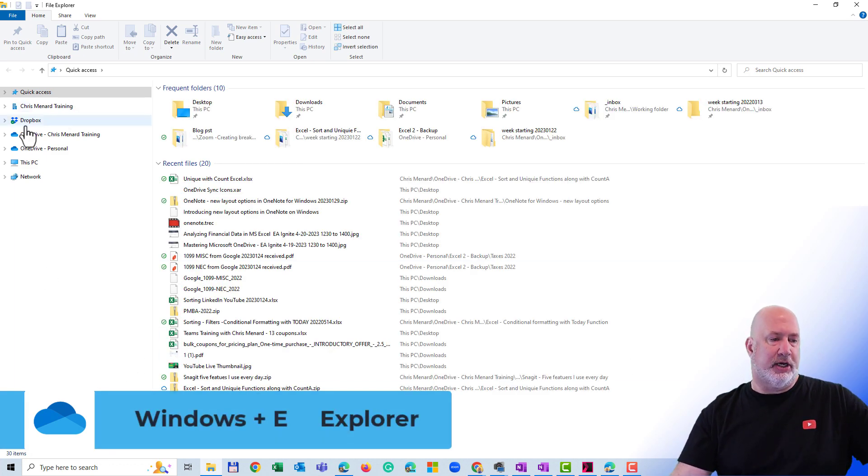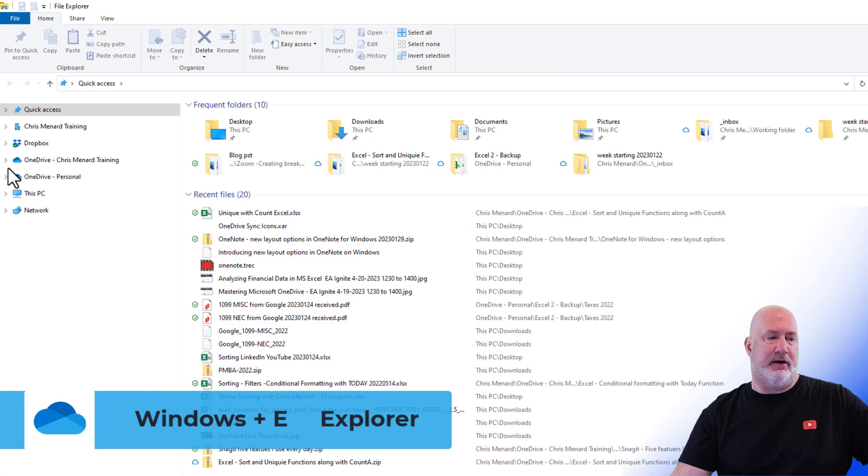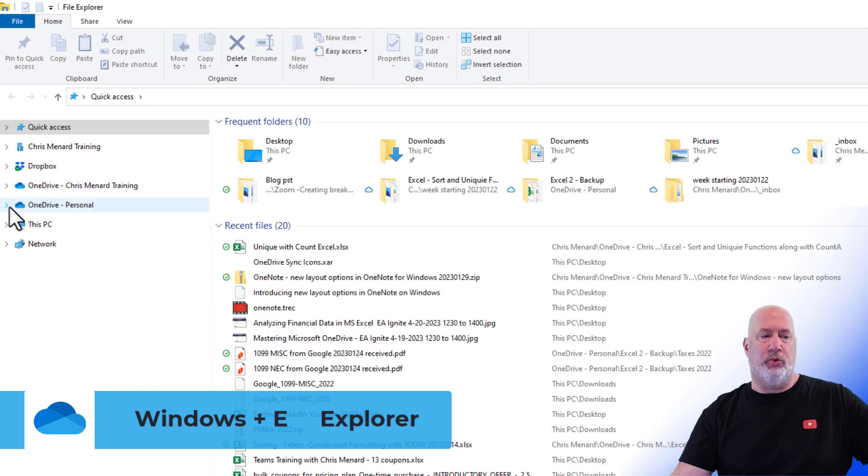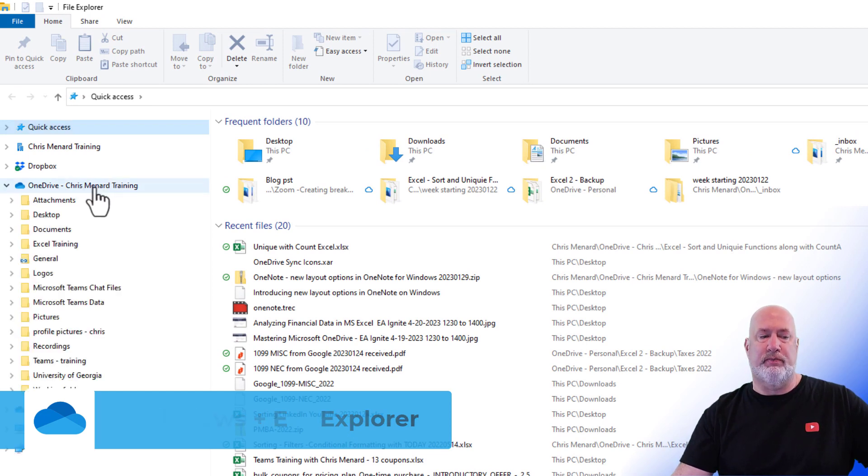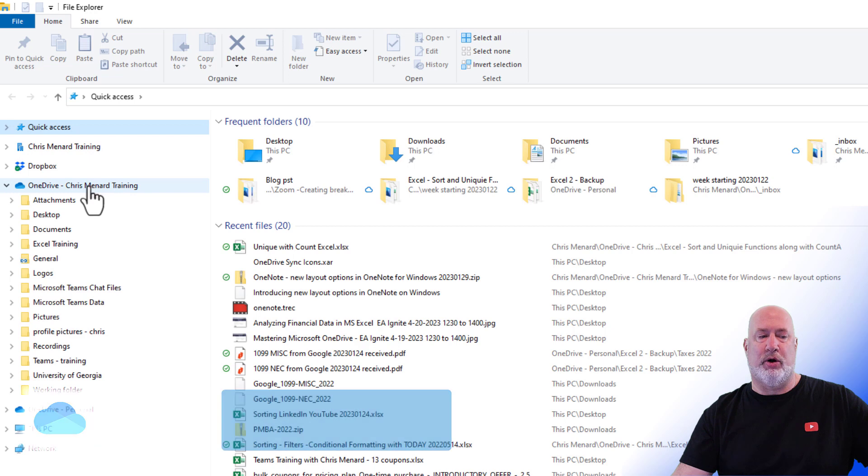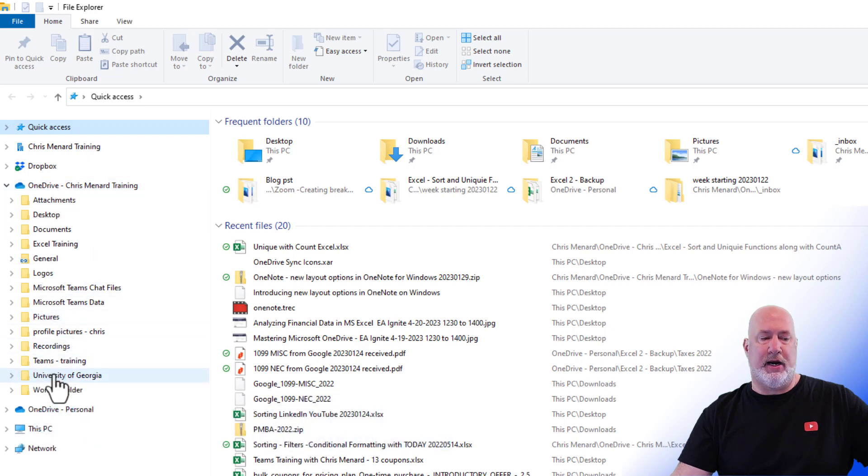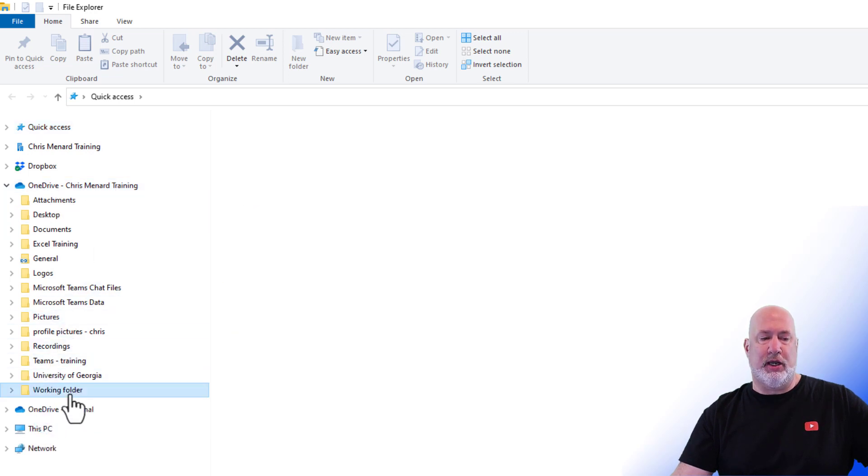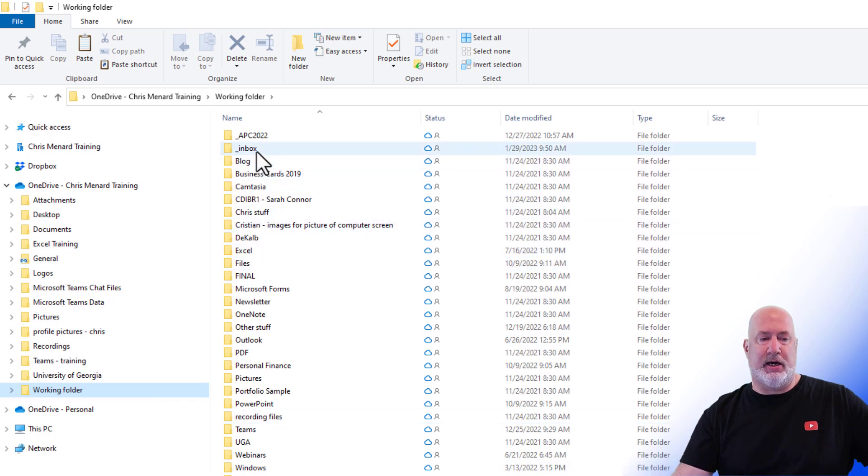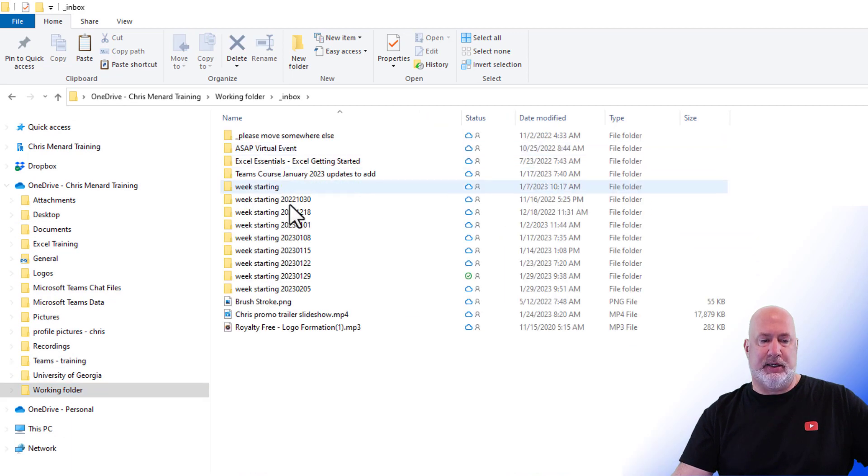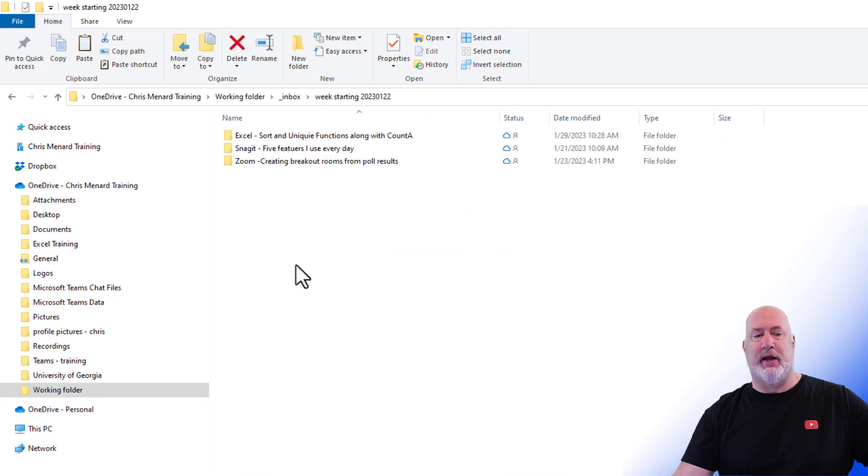Over here are two OneDrive accounts. I'm going to go to my OneDrive for work or school, OneDrive Chris Monard training. I'm going to pop into this working folder, and let's go to the inbox and dive into this folder right here.